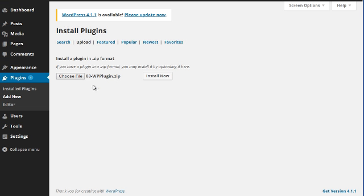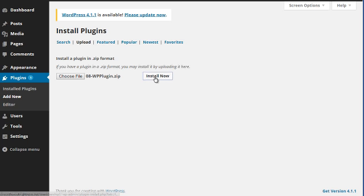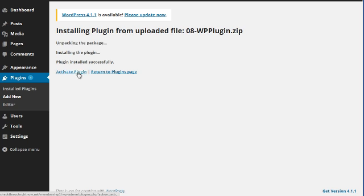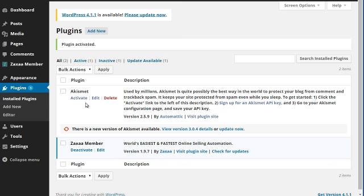It should be named this file unless the reseller has changed the file name. Click on install now, click on activate plugin and there we go.